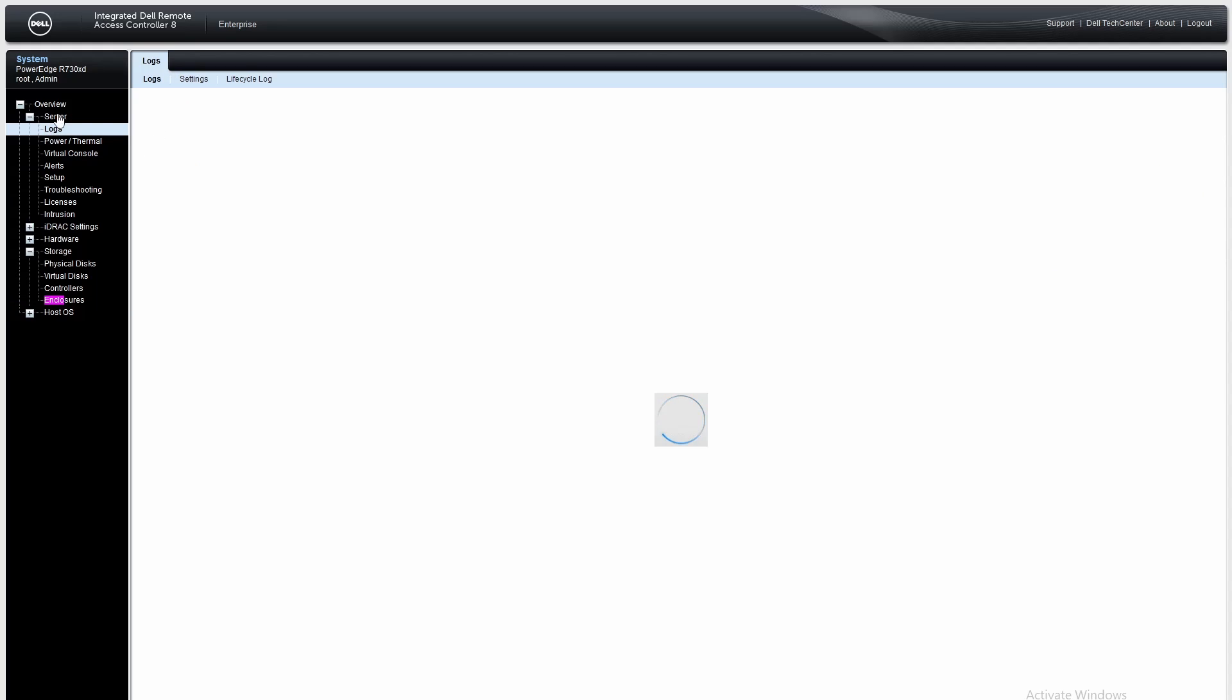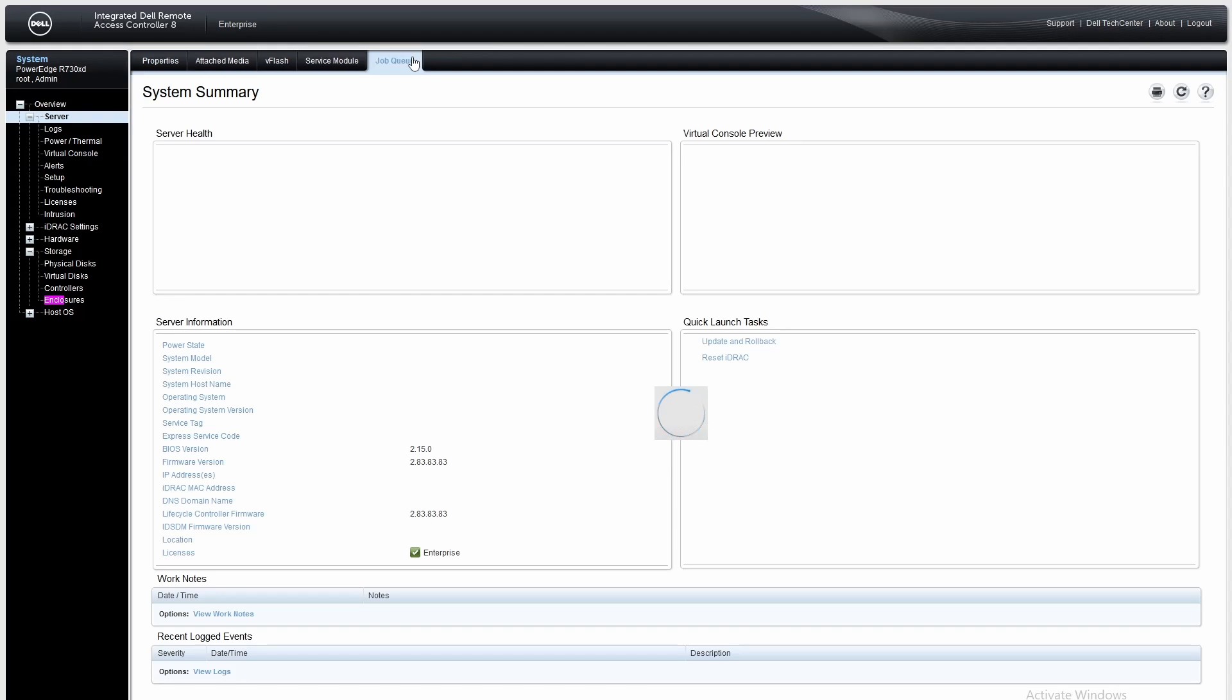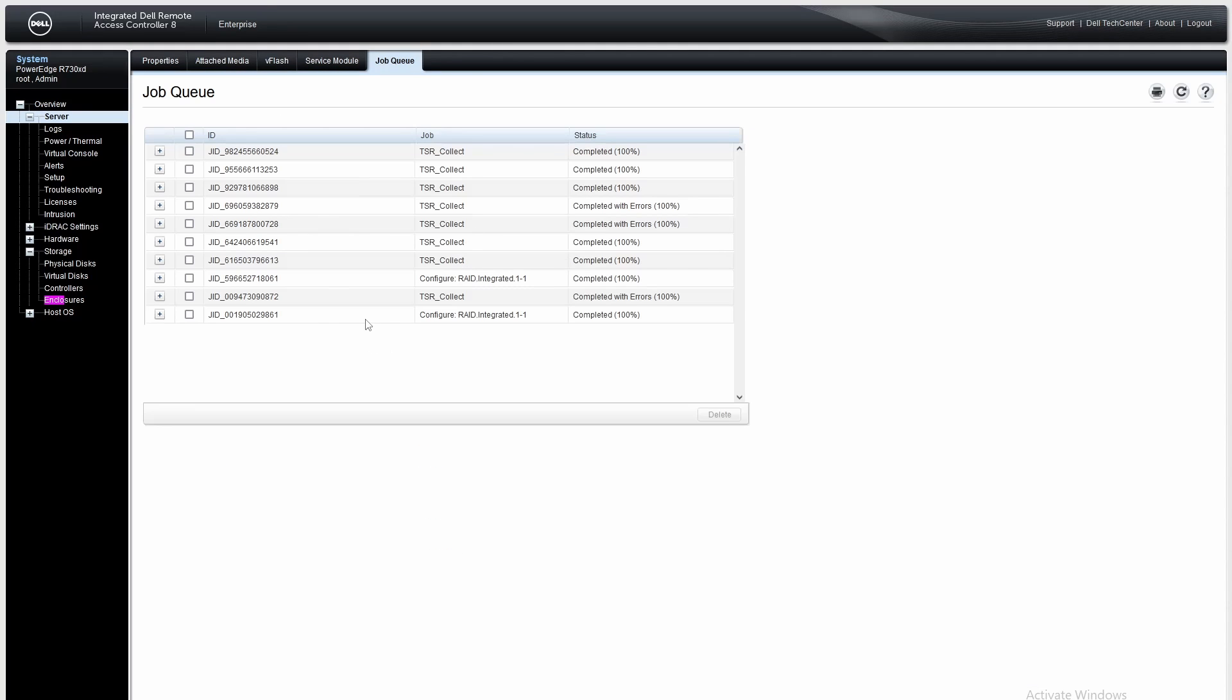Then you can go into the job queue and check on it to make sure the configuration change worked.